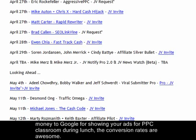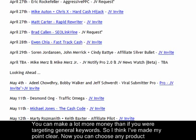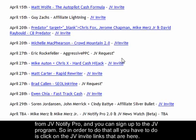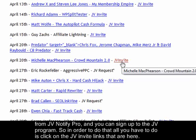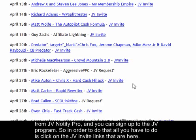There's still Yahoo and Bing to use, and even if you're paying a lot to Google for PPC Classroom ads during the launch, the conversion rates are so good that you can make a lot more money than if you were targeting general keywords. You can choose any product from JV Notify Pro and sign up to the JV program.